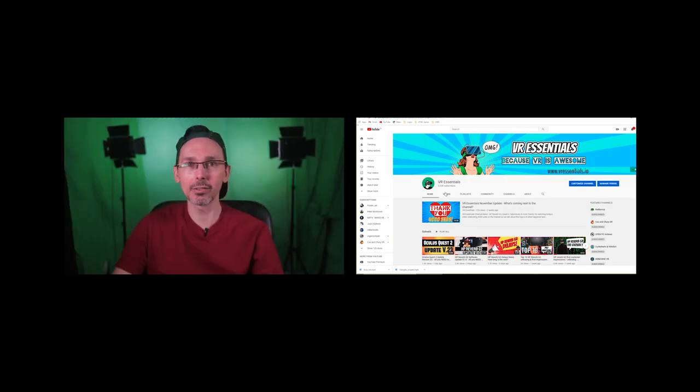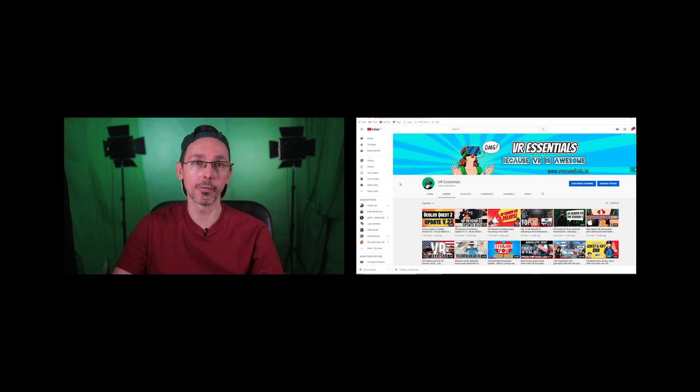Hi guys, hello, bonjour, comment ça va and welcome back to VR Essentials where we talk about the practical uses of virtual reality.